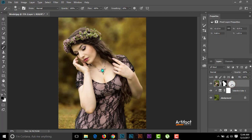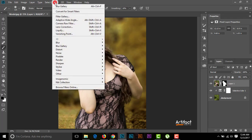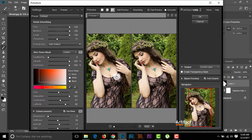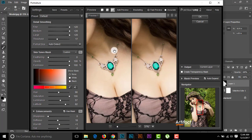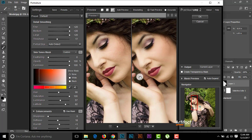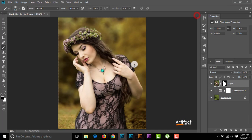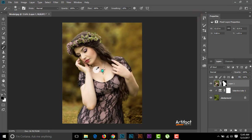Now I have to work on the subject's skin. I'm going to Filter and selecting the Portrait Editor filter. You can see the difference — this was before and this is after applying the Portrait Editor. I'll click OK.